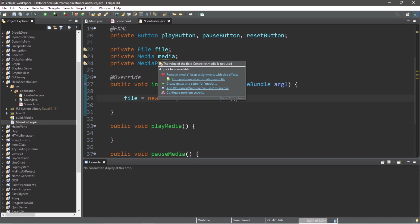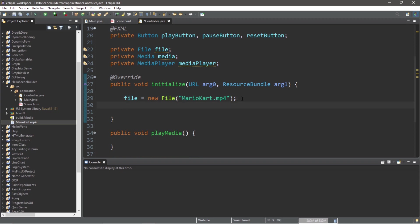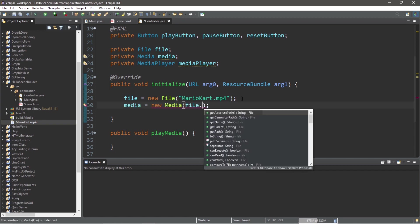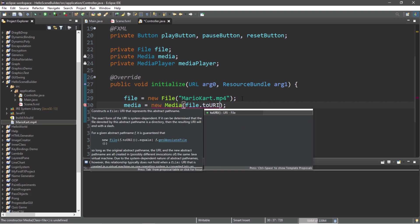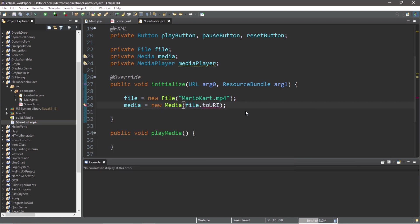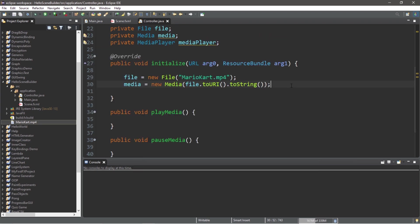Next, we're going to create and instantiate our media object. The media object contains information about your file such as the duration, metadata, tracks, and video resolution. We're going to add our file to our media object. On the next line: media equals new Media, then pass in the name of your file: file.toURI().toString().